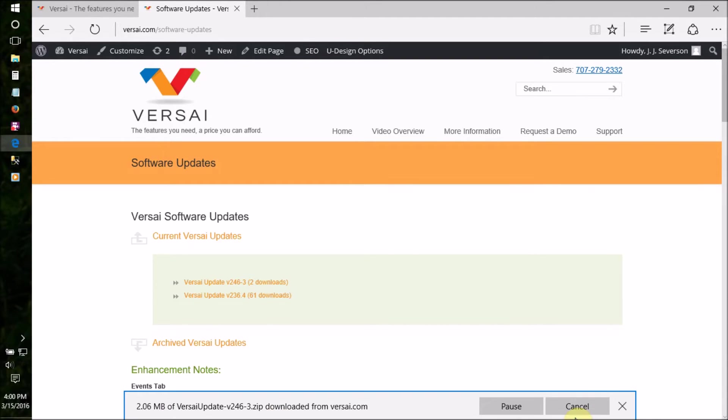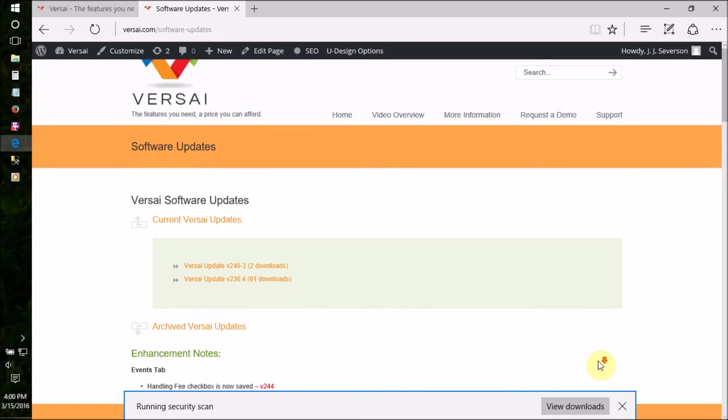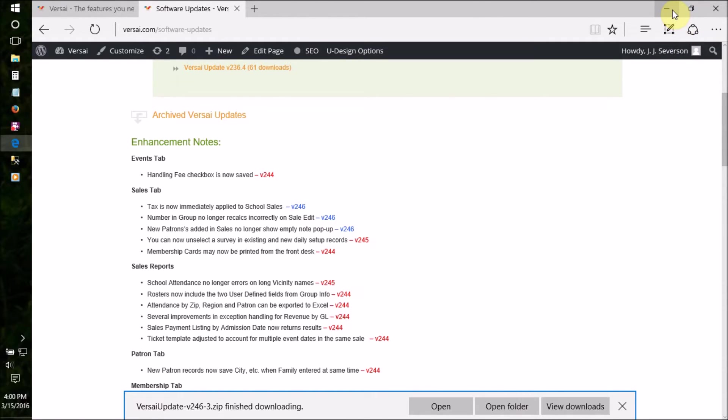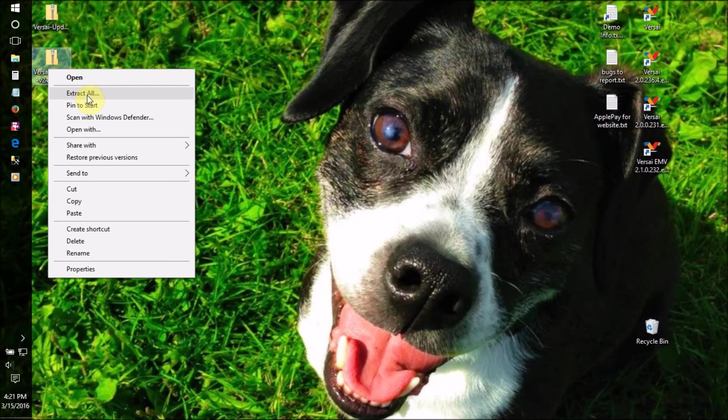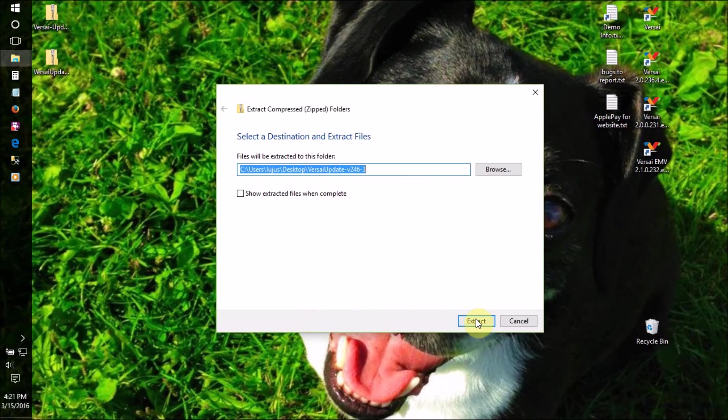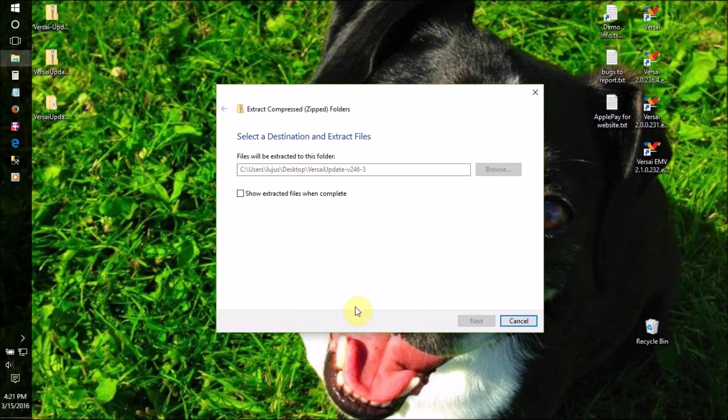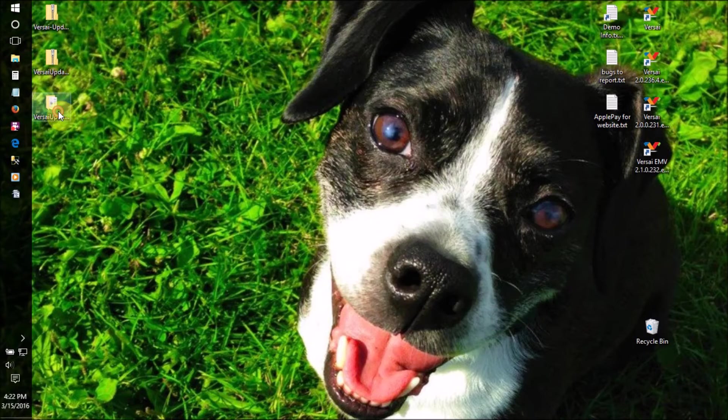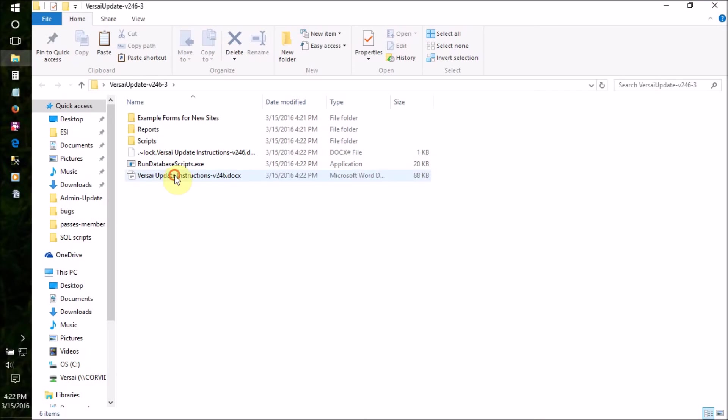Save the zip folder to the server desktop. Details on what is included in this update are listed at the bottom of the page. After it's downloaded, right-click on it and select Unzip. Now, open the folder and look for the instructions document.